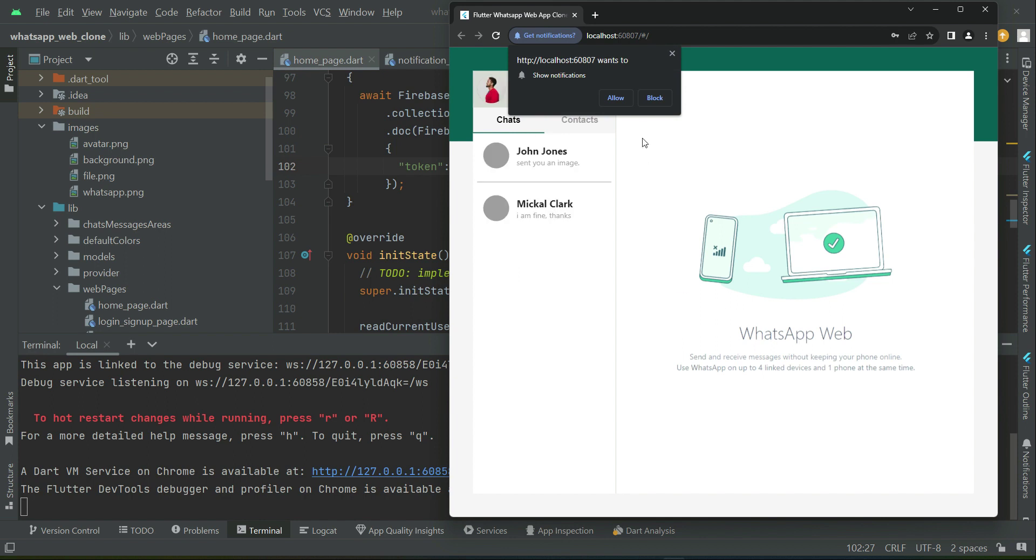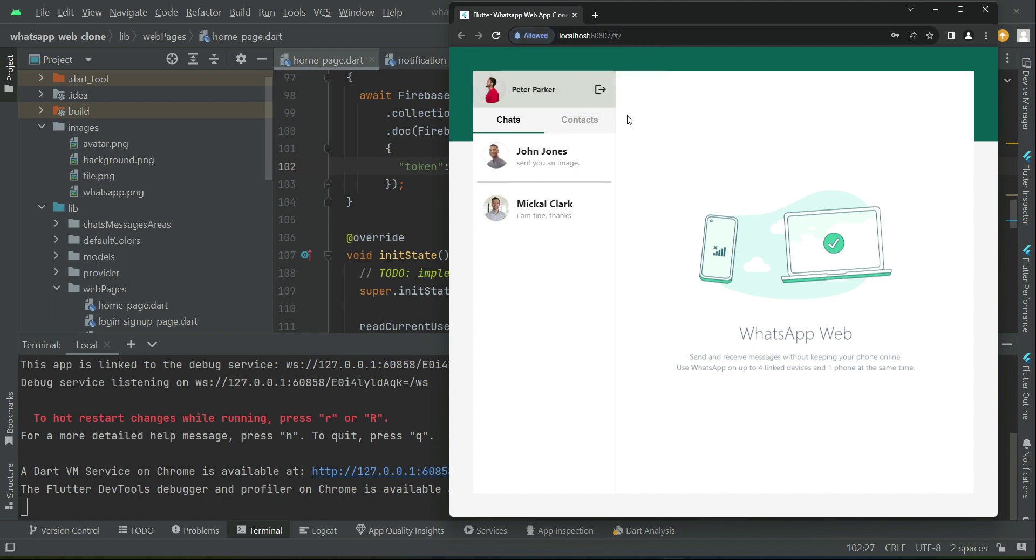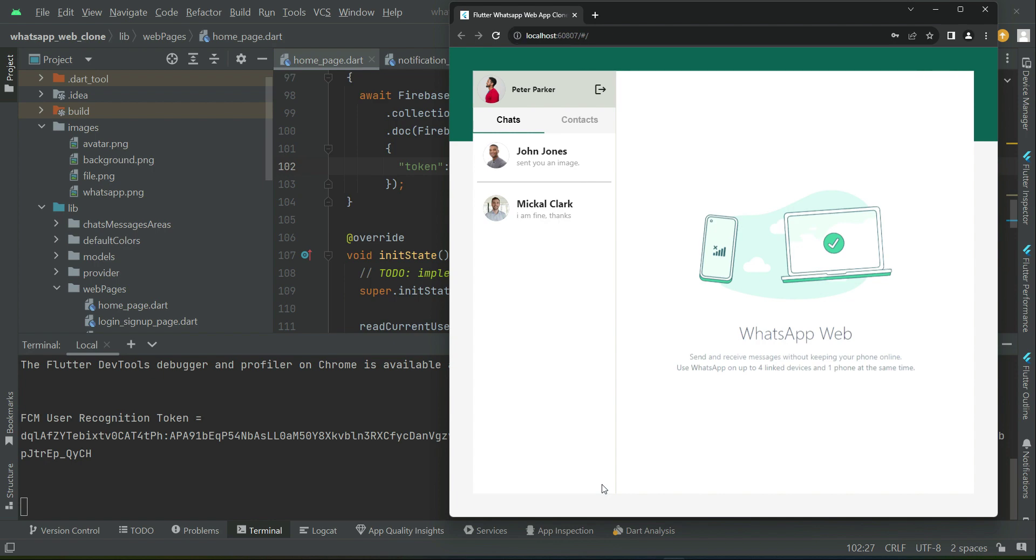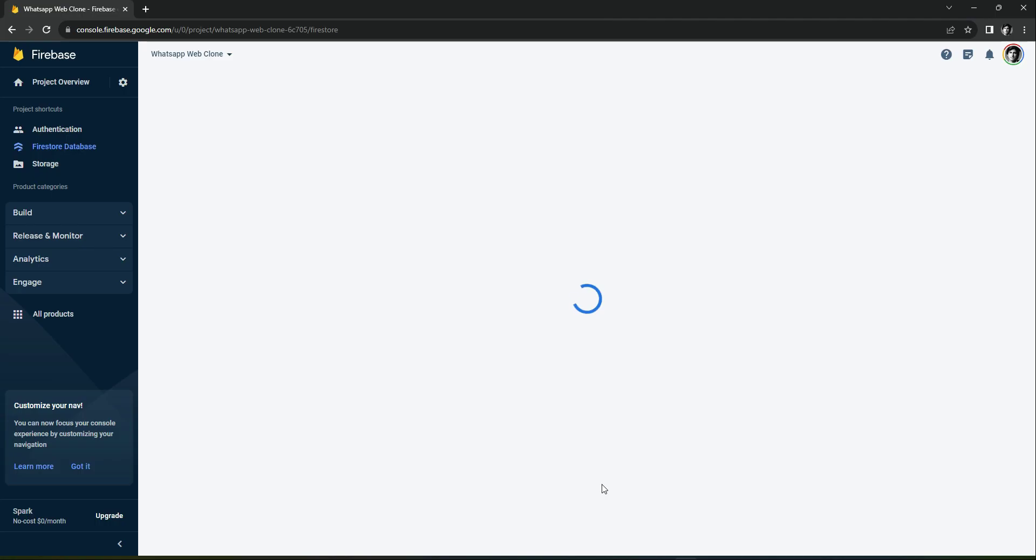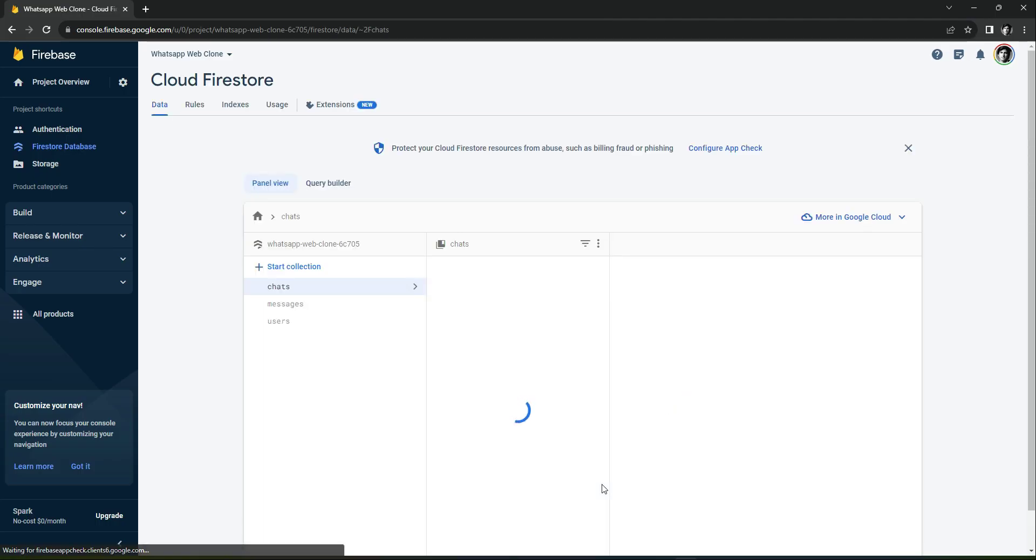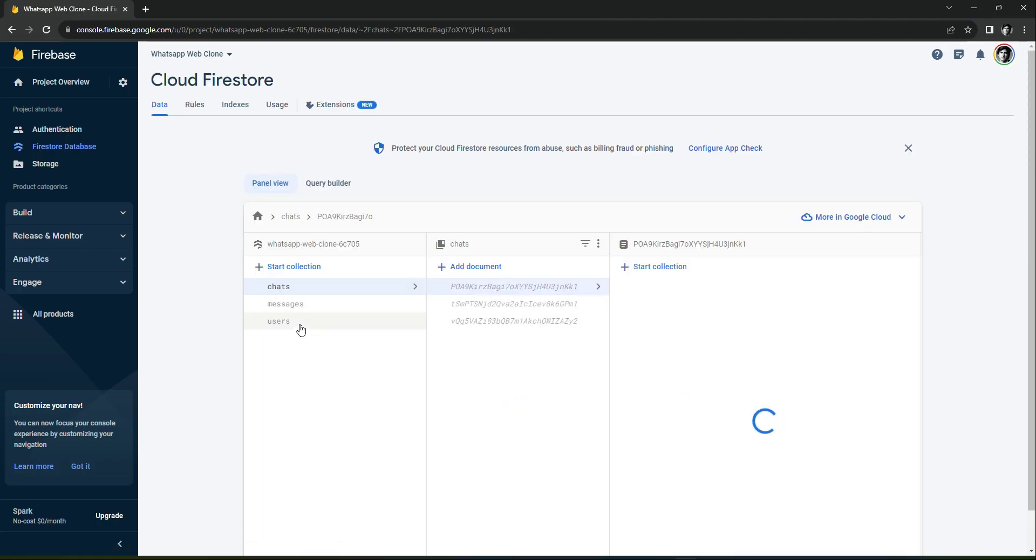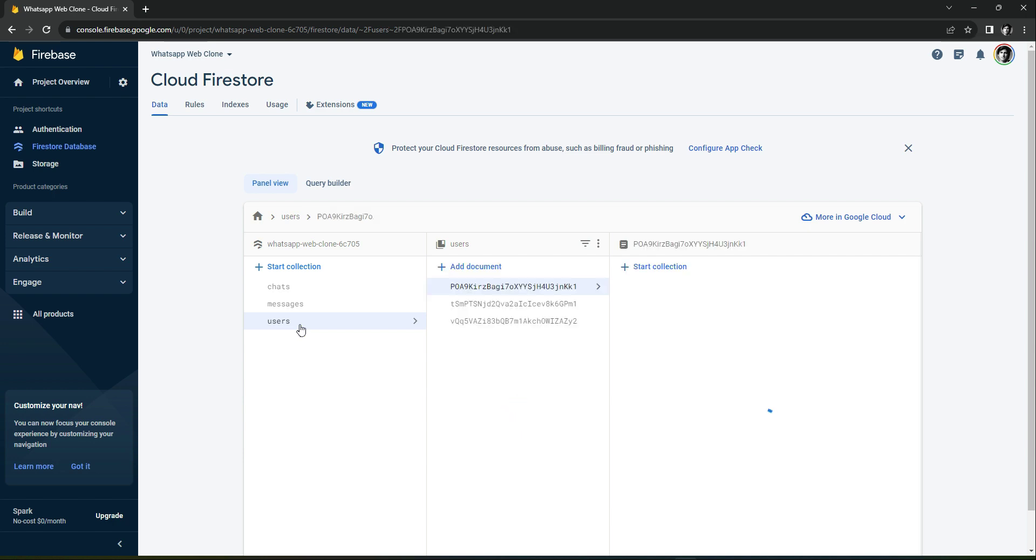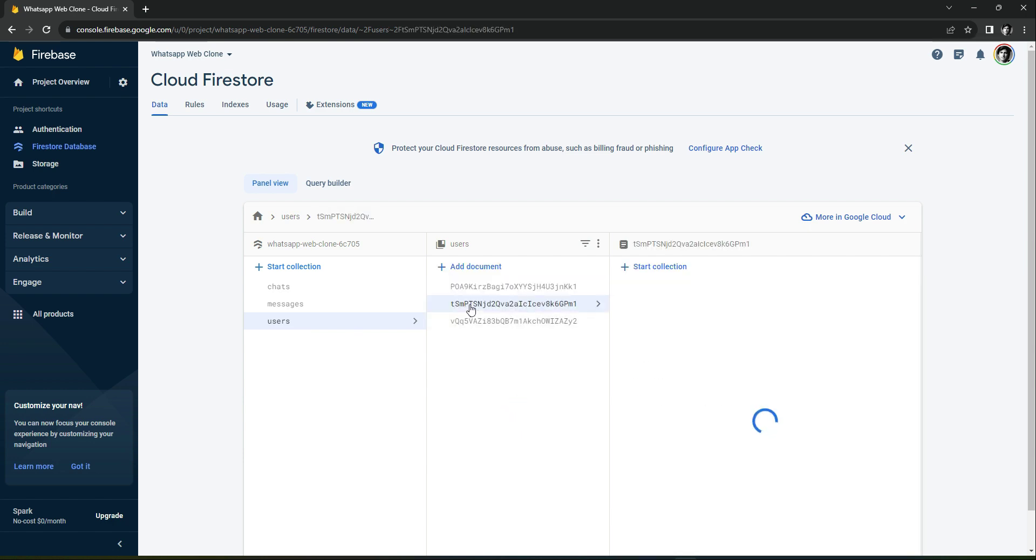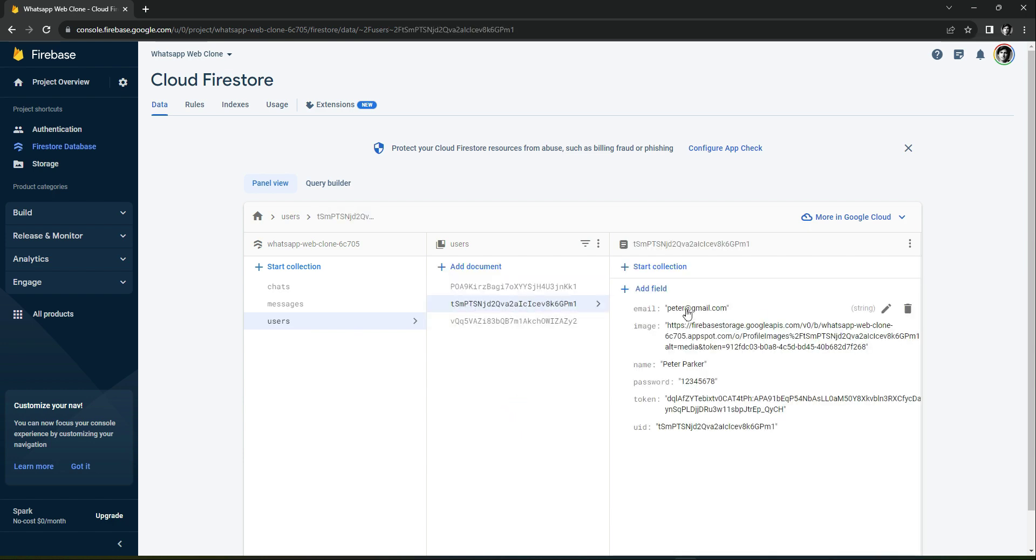Allow the permission for notification. Now if we check out the database, if we go to the user's collection, user whose name is Peter, you can see the token has been saved to his record.